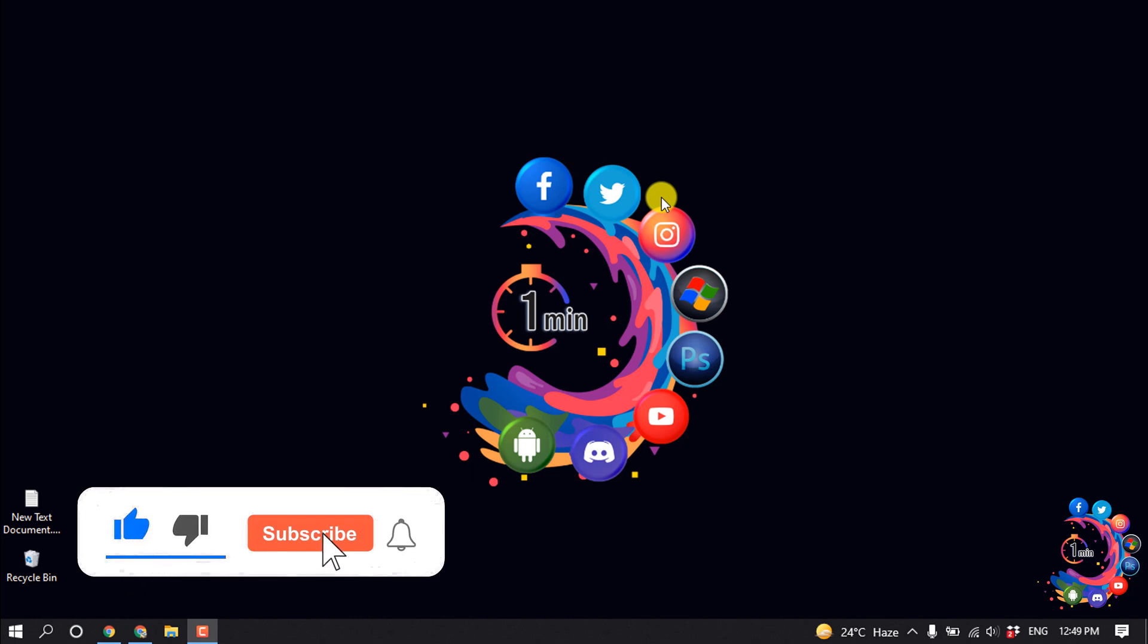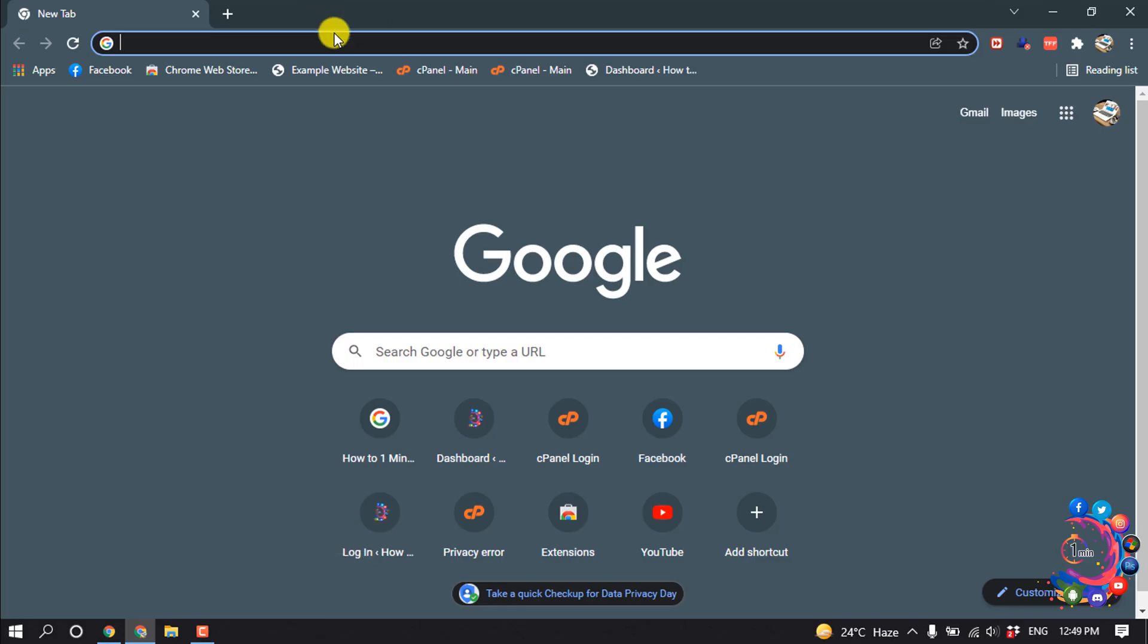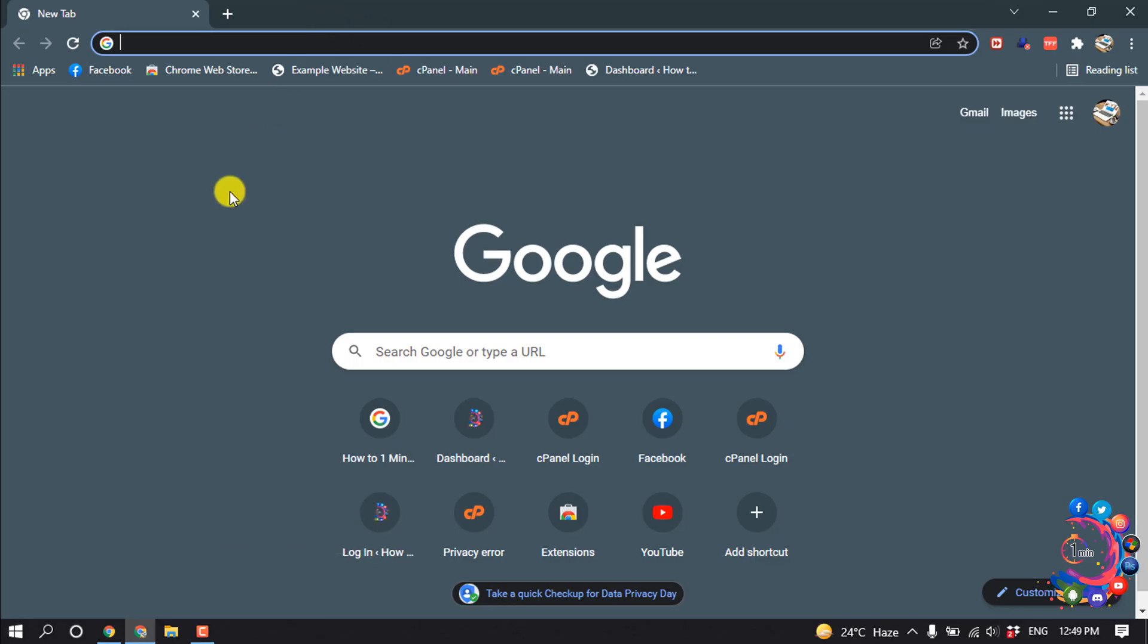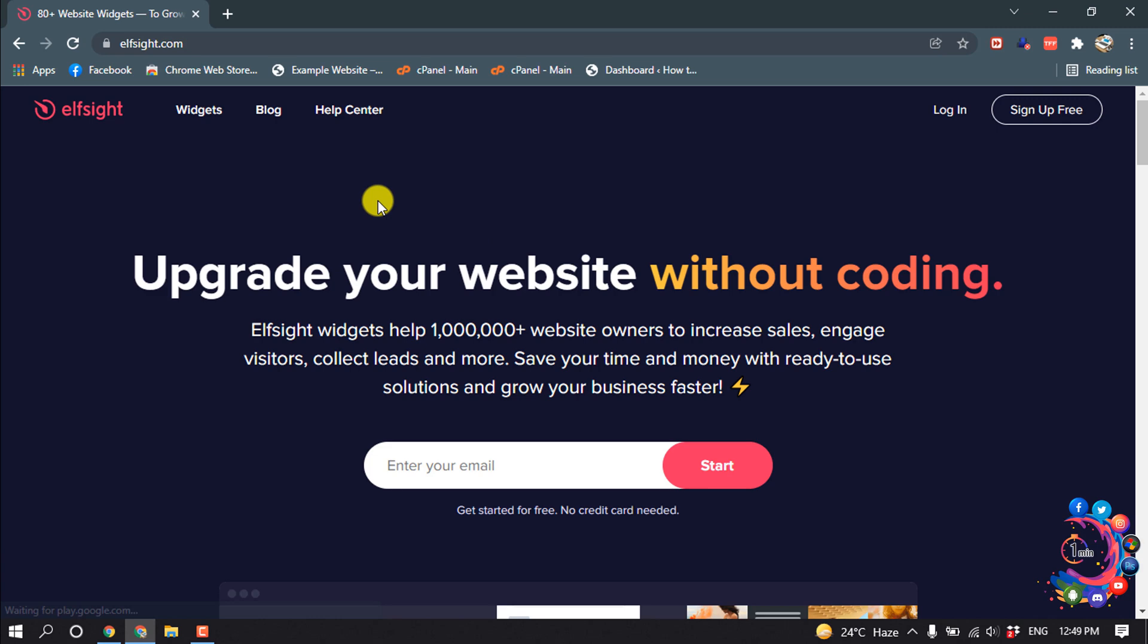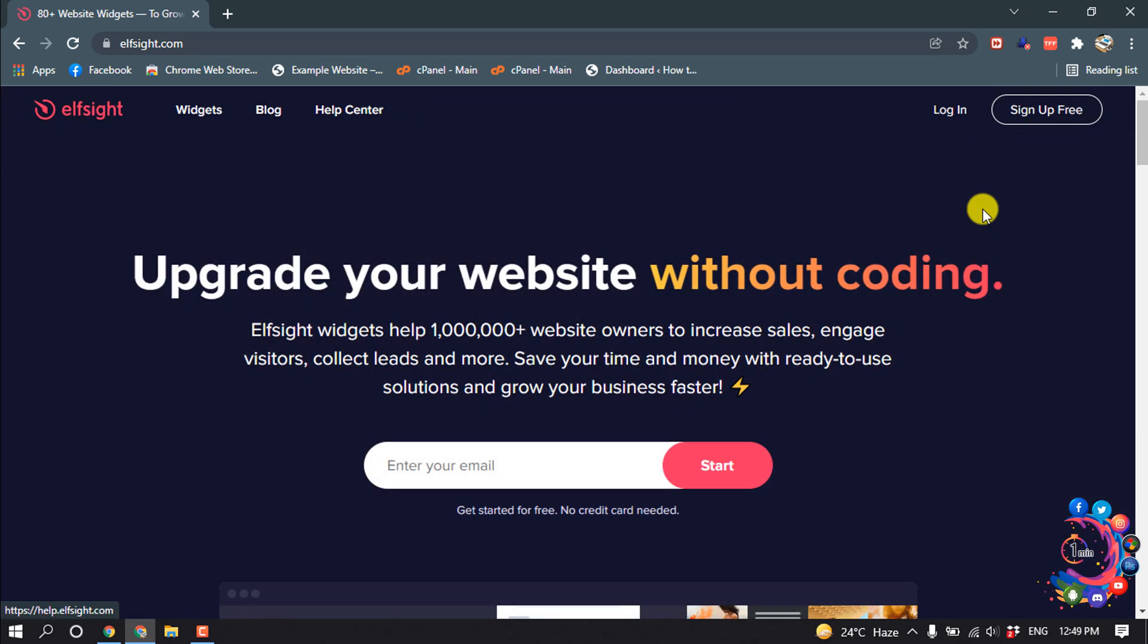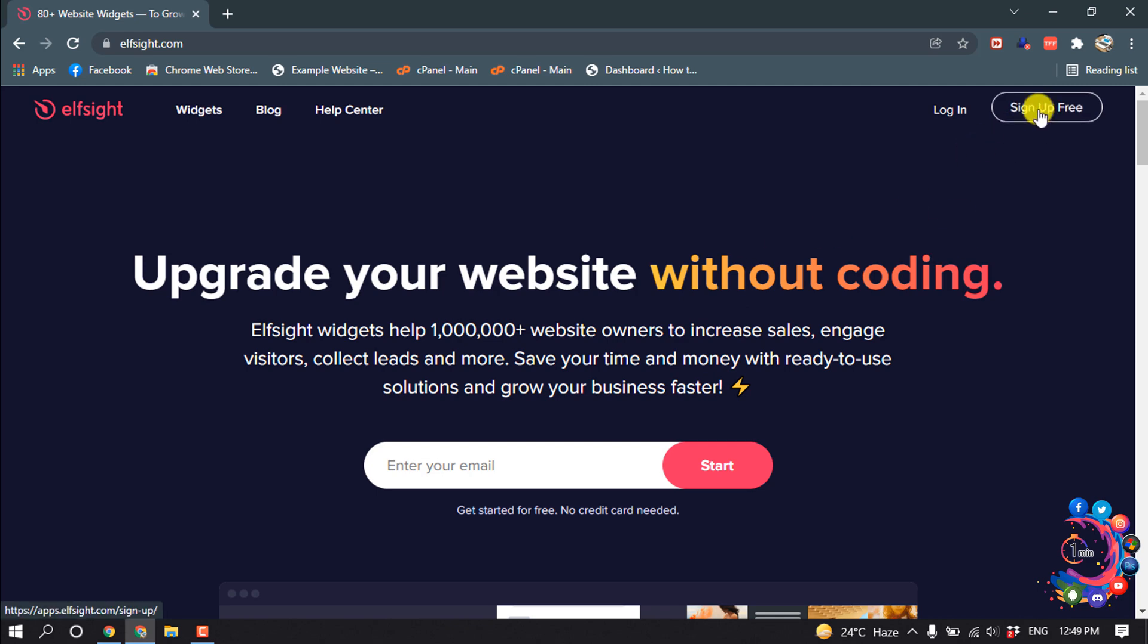But before getting started, make sure to subscribe. Search for Elfsight and open this website. If you're first time on this website, you have to sign up for free.